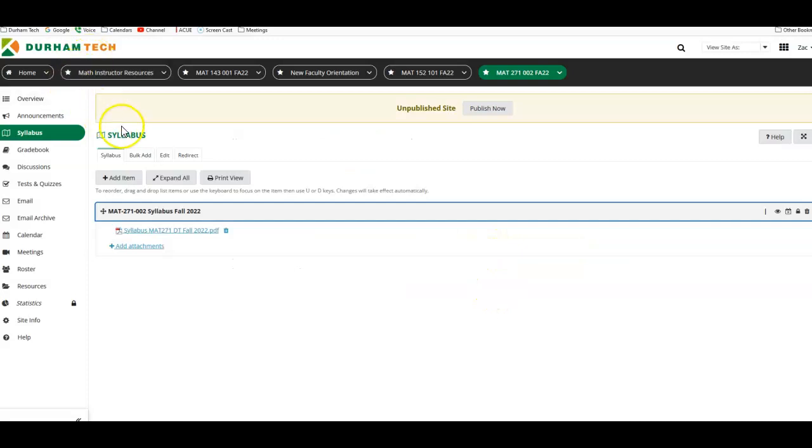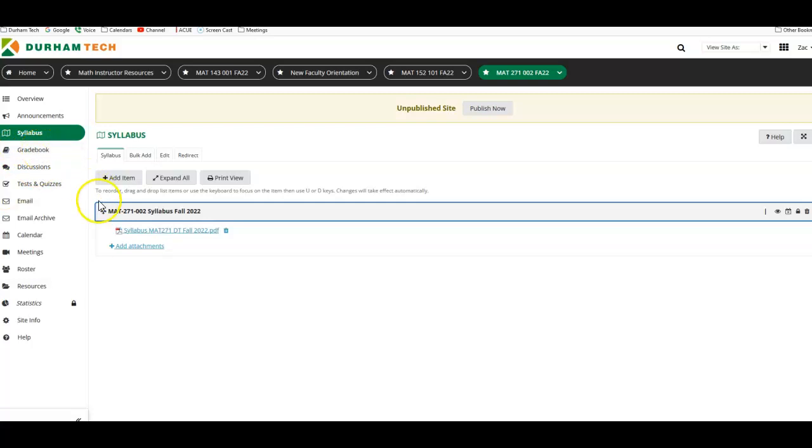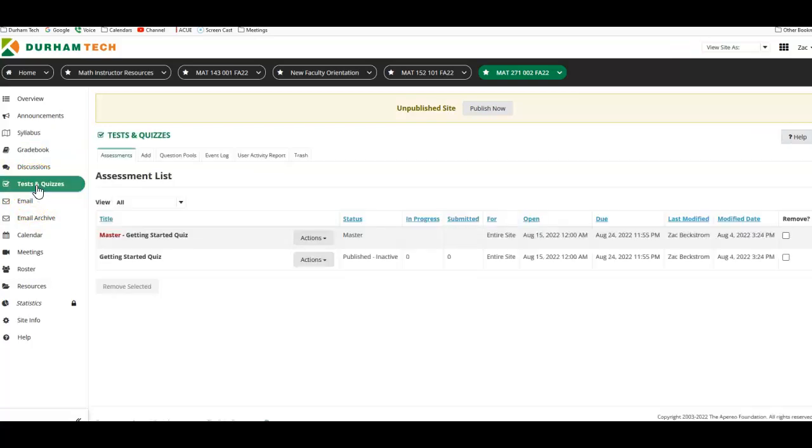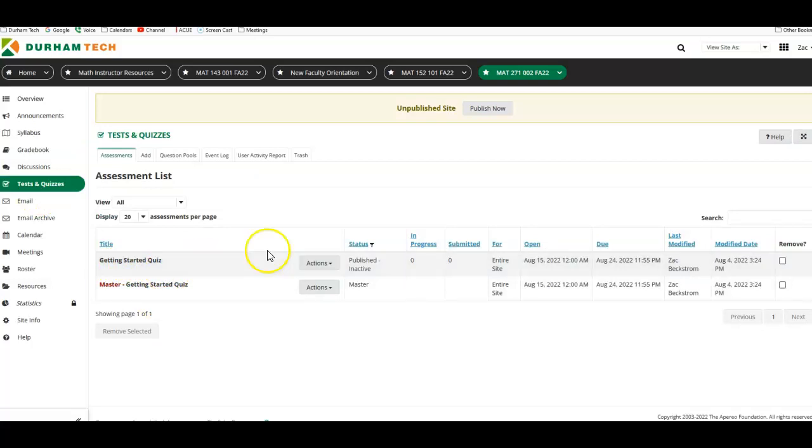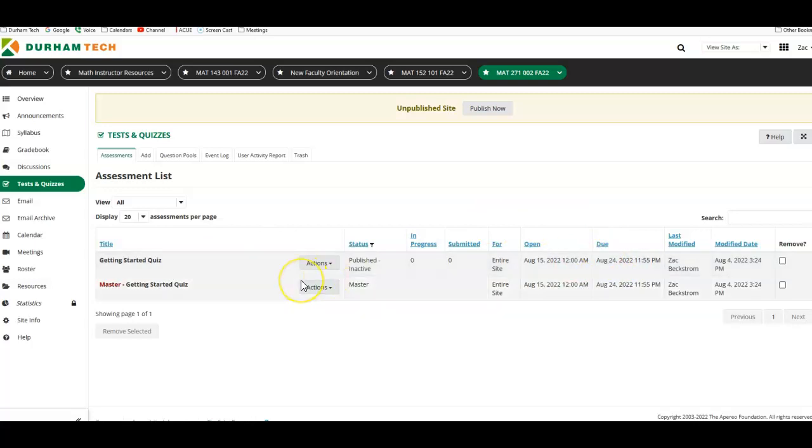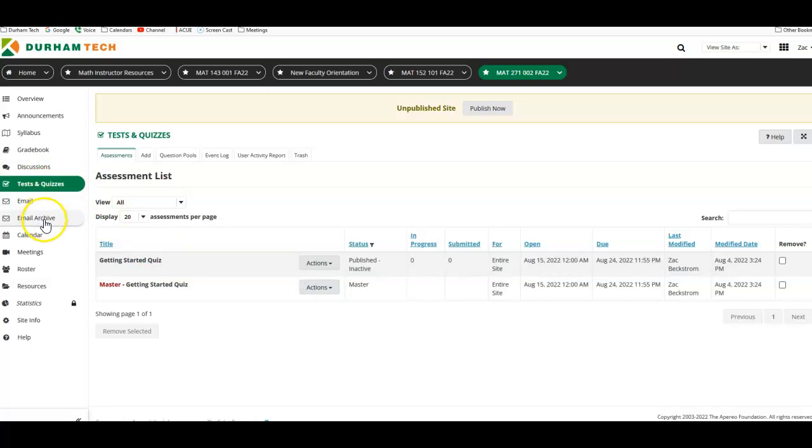Now, going back to Sakai, you can click your gradebook in order to pull up your current grades. The tests and quizzes here, that's just going to be an entrance quiz. It's called the getting started quiz. You will need to complete that by August 24th in order to be officially enrolled in the class. So make sure you do that. It's just a 10-question, pretty easy quiz based mostly off of information that's on the website and in the syllabus.